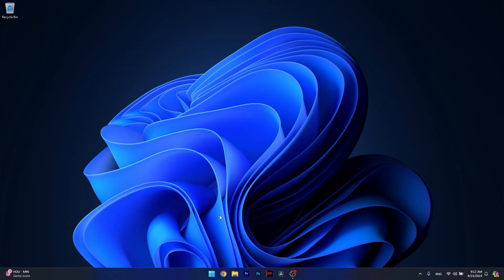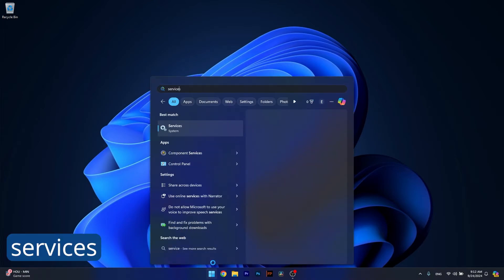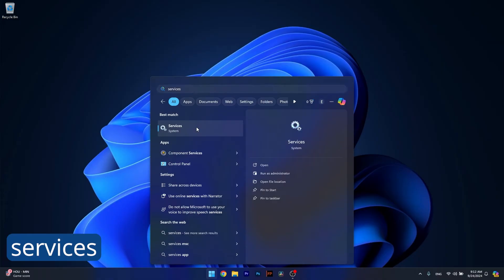Afterwards, make sure to click on the Start button and simply type 'services' and select Services from the system as a search result.